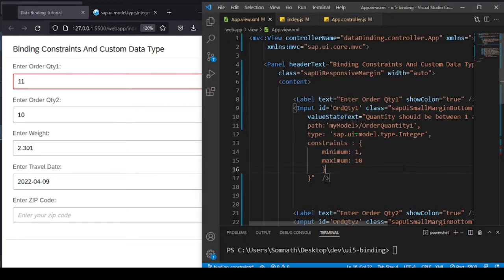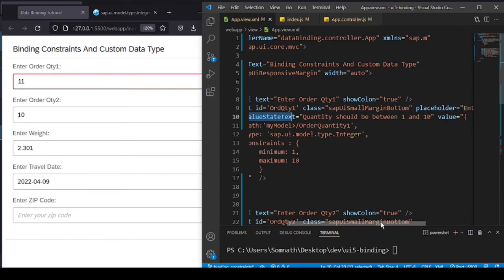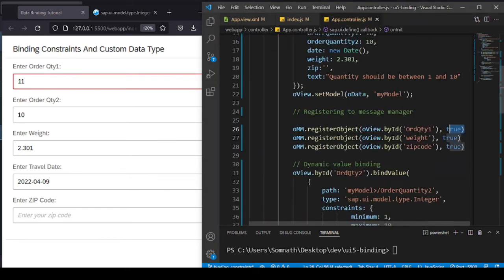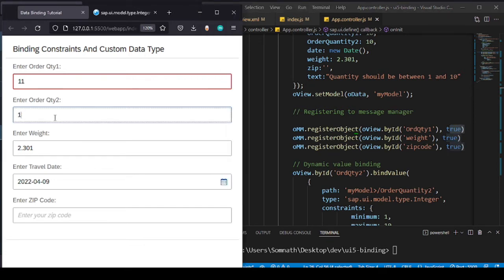One thing to notice: I added a value state text here — I wanted to show a specific message when something goes wrong, but what I'm actually receiving is something different coming from the message manager framework. Now, if I want to show my own custom message, I need to do something extra, which I've done in the second field.